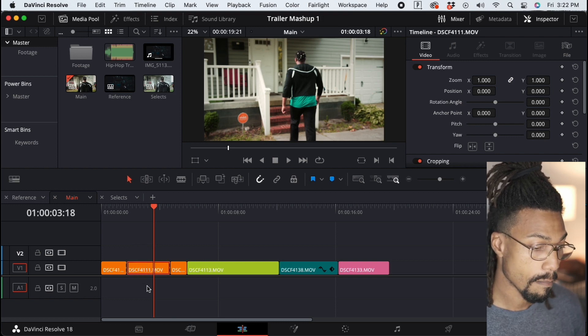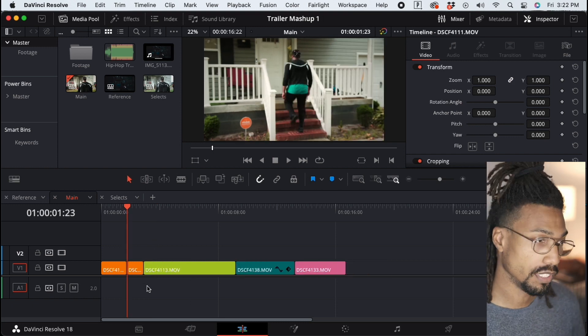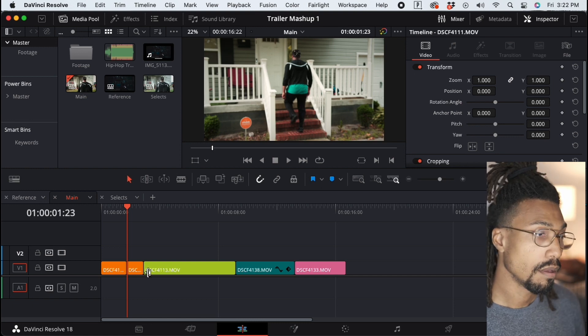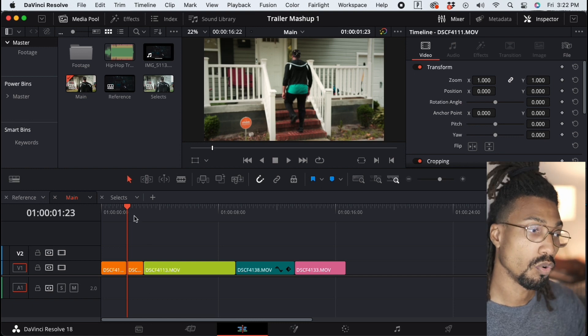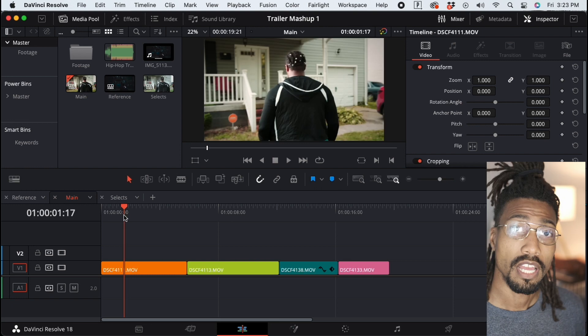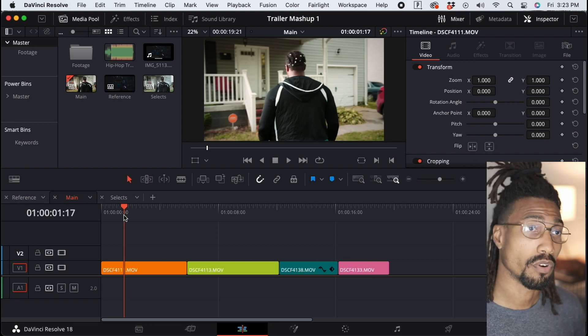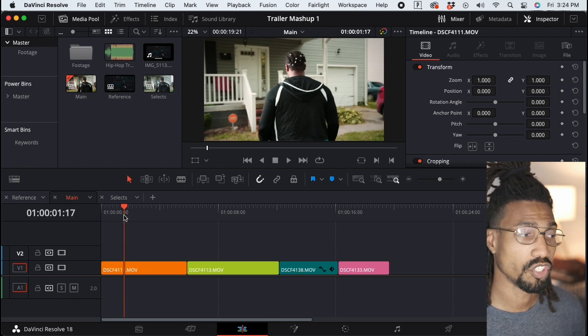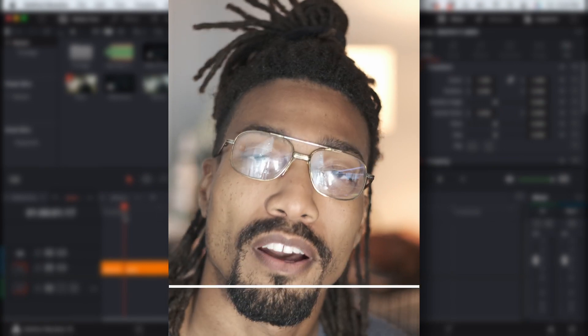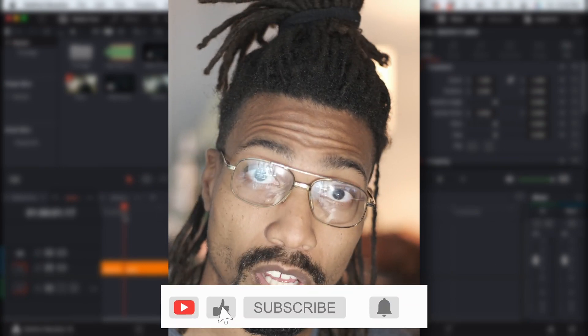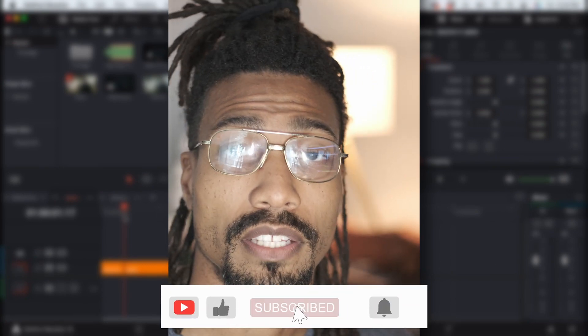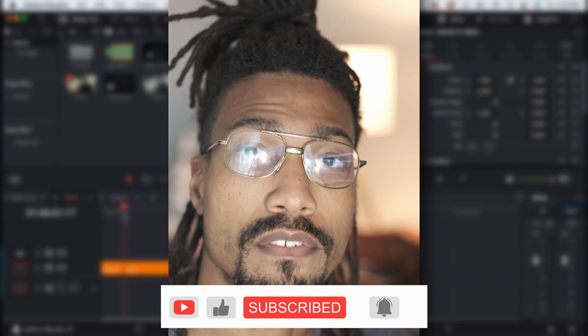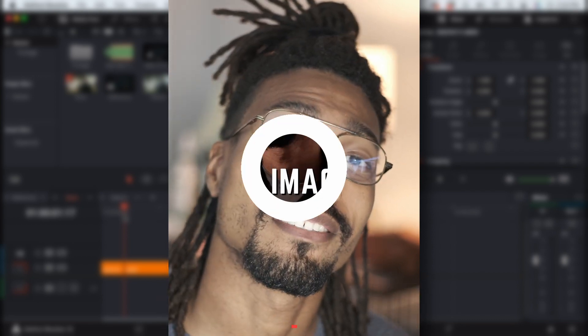to do a follow-up video, so make sure you stay tuned for that. If you found this video helpful, please let me know in the comment section below. Leave a like if you liked the video and be sure to subscribe for more content like this. Peace!